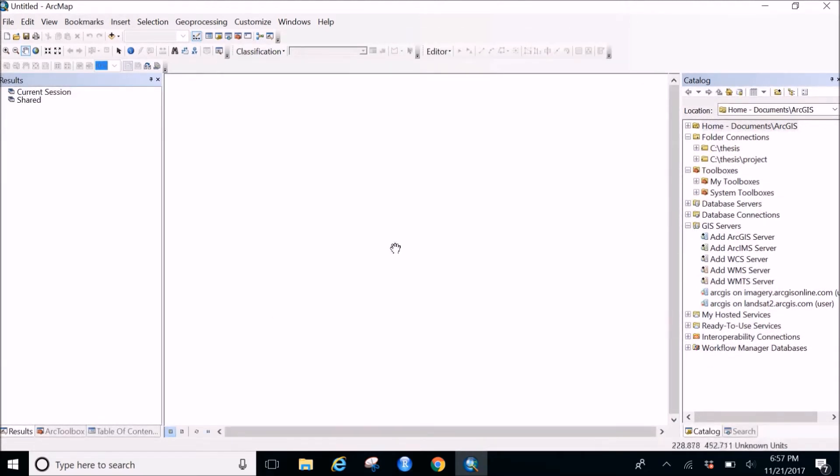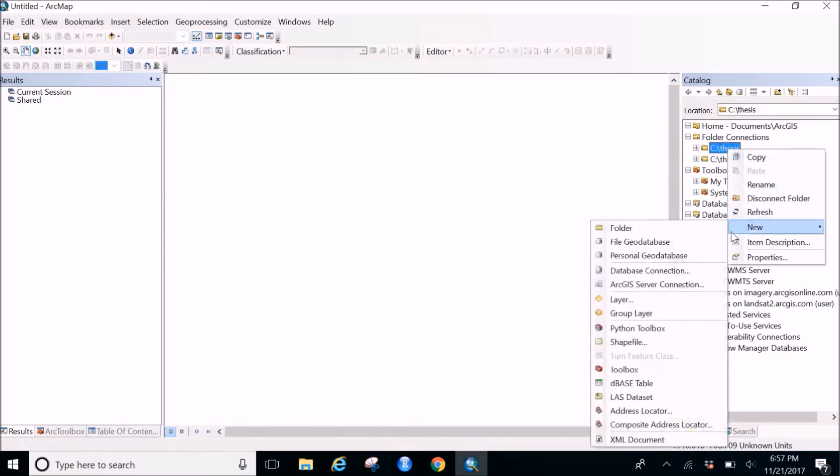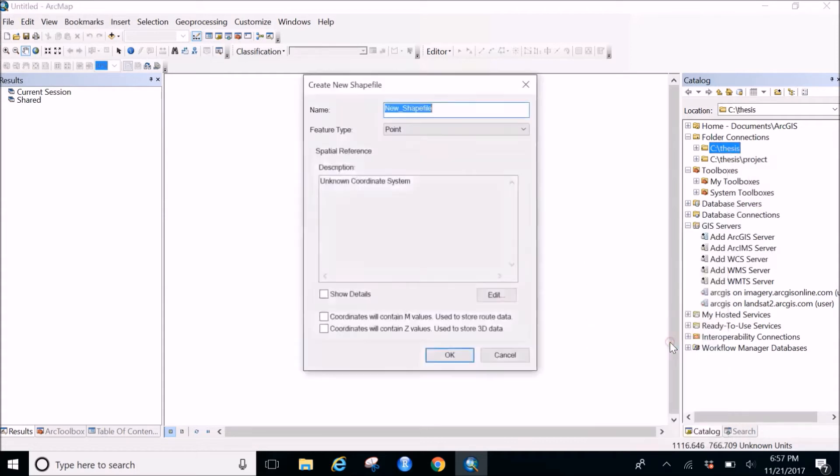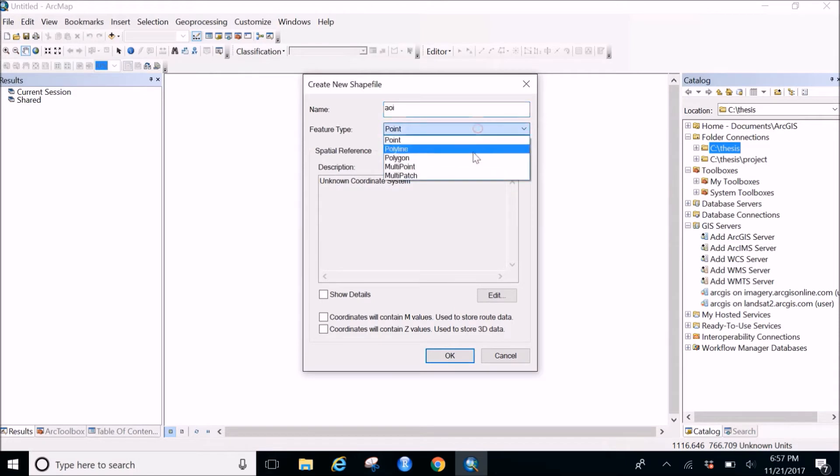So I'm going to make this shape file in my C drive in my folder as thesis. So I'll right click on this, click on the new, and then there are many options out of which I'll be selecting the shape file. My shape file name will be, let's name it area of interest. So I'll give it AOI and I wanted it to be a polygon.